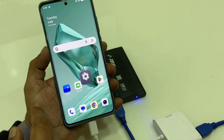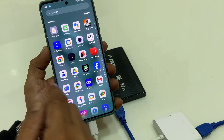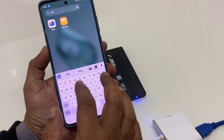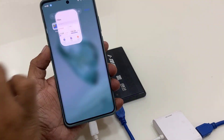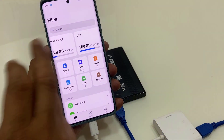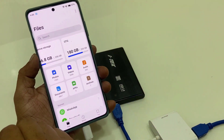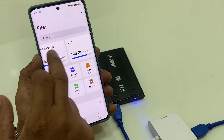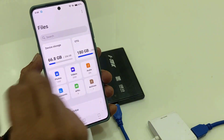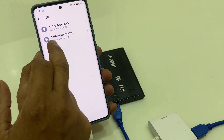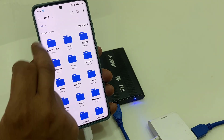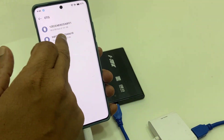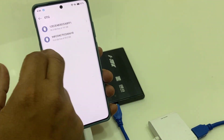Now go to My Files or File Manager and open it. It will show your hard drive — just tap on it. I have two partitions on my hard drive, so it is showing two partitions.